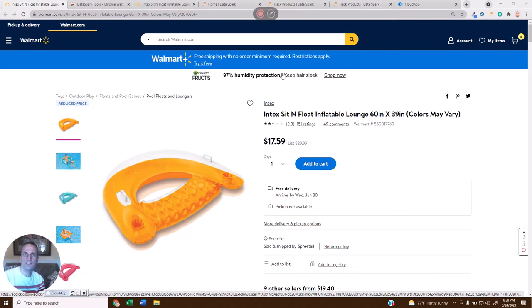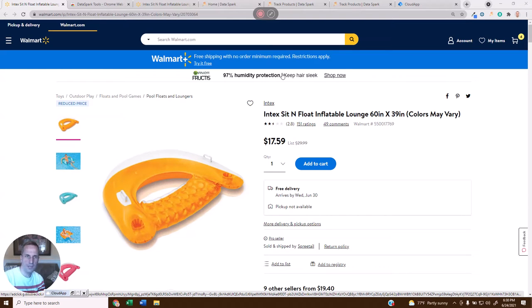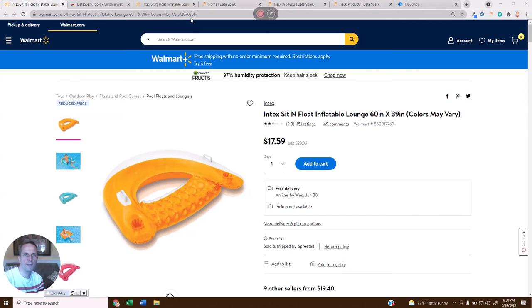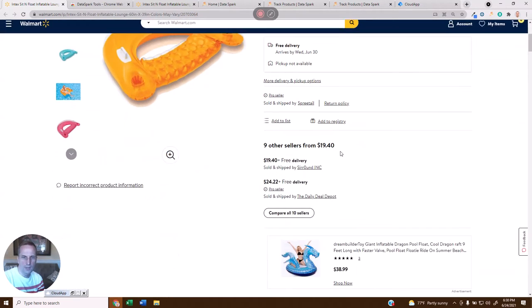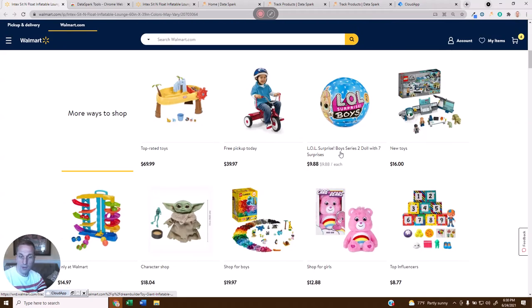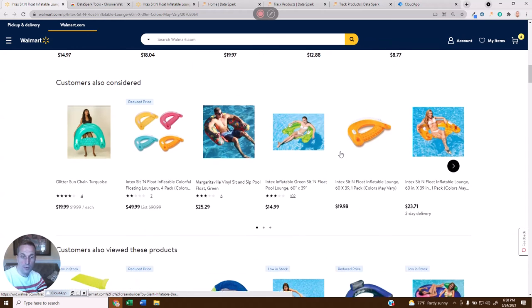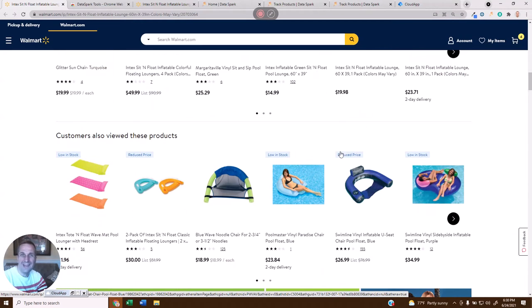Surprisingly, Walmart makes this really difficult. In fact, you can't find the UPC on the product page. I can look up here and find this Walmart URL ID. I can find this Walmart number. I can go down and find the brand and the product number, but I can't find the UPC.